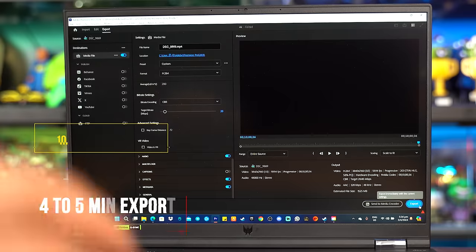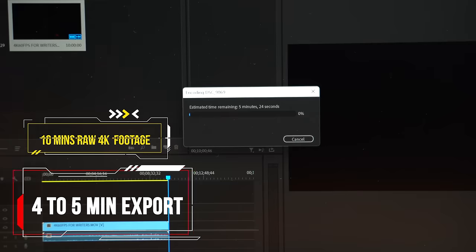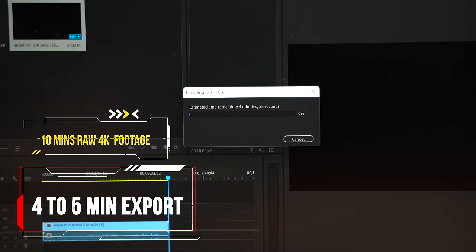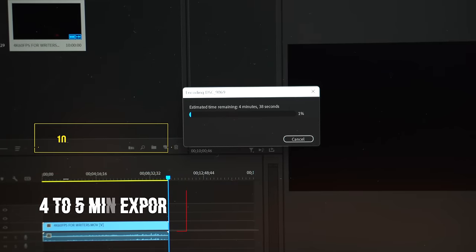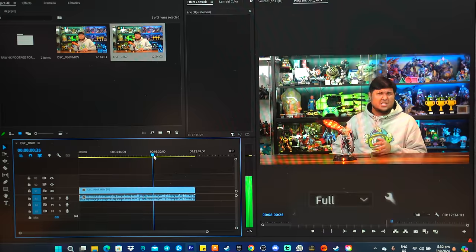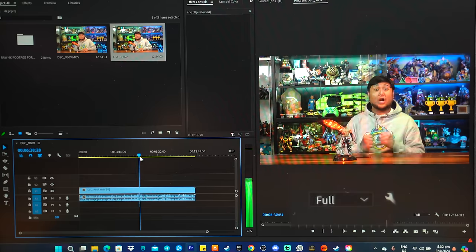Since you can play pretty much anything you throw at it alongside getting work done, using Premiere Pro to export 10 minutes of RAW 4K footage took about 45 minutes and you can scrub through a 4K video with full resolution without any issues.